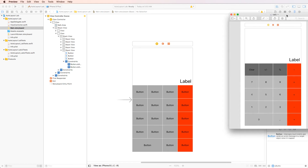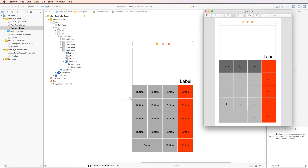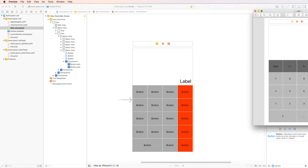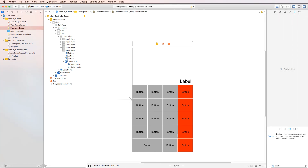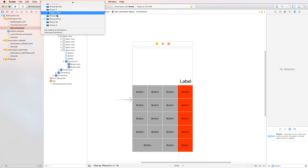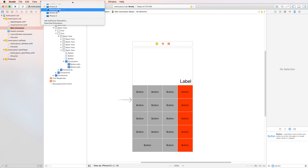We're about done — this is pretty much identical to the final product. Just go in and change every button label to the appropriate plus, minus, or number. Also change the background color of those three buttons to a darker gray. Aside from that, we're done.